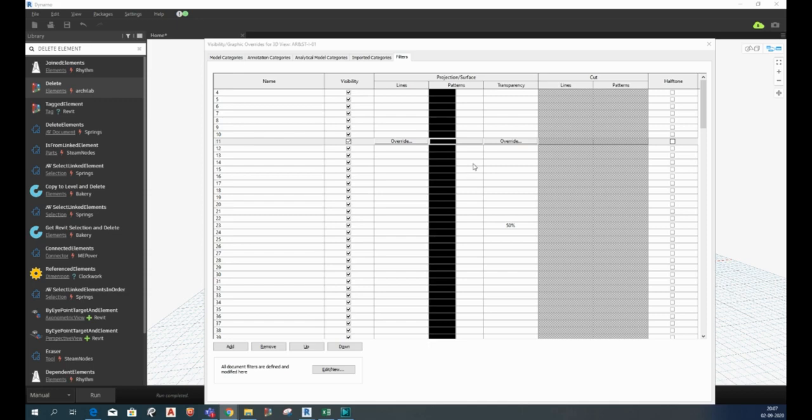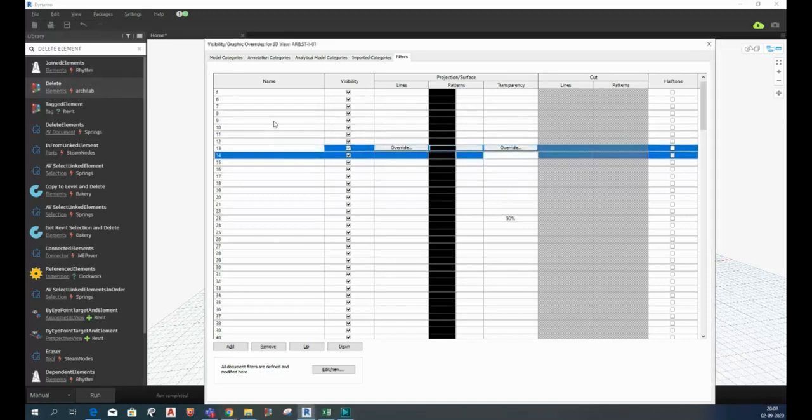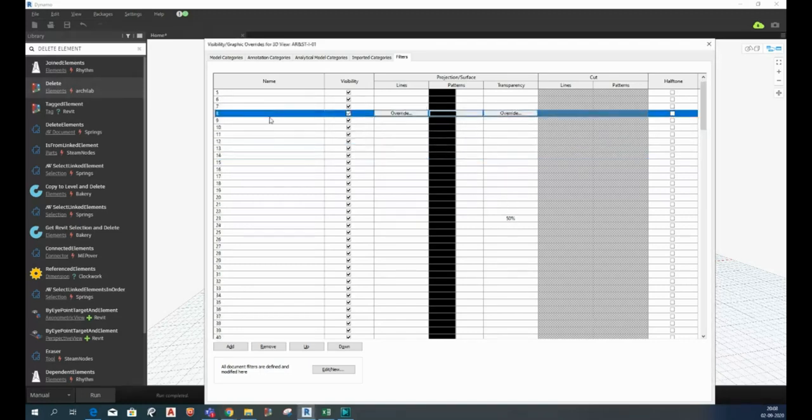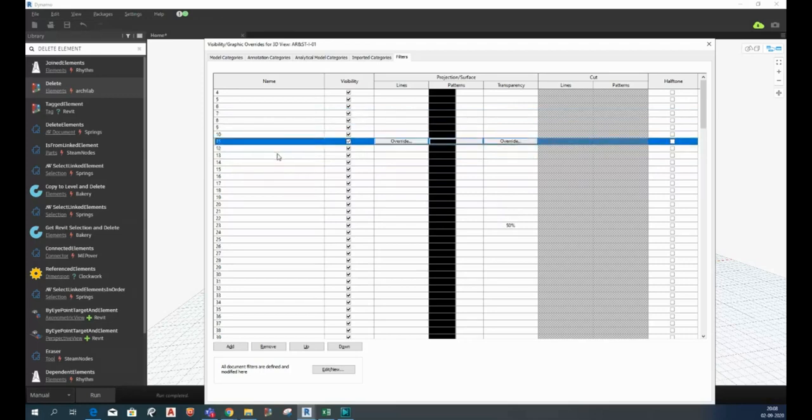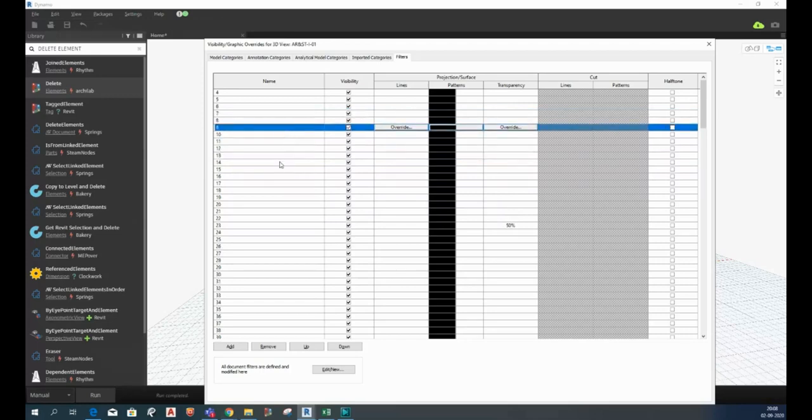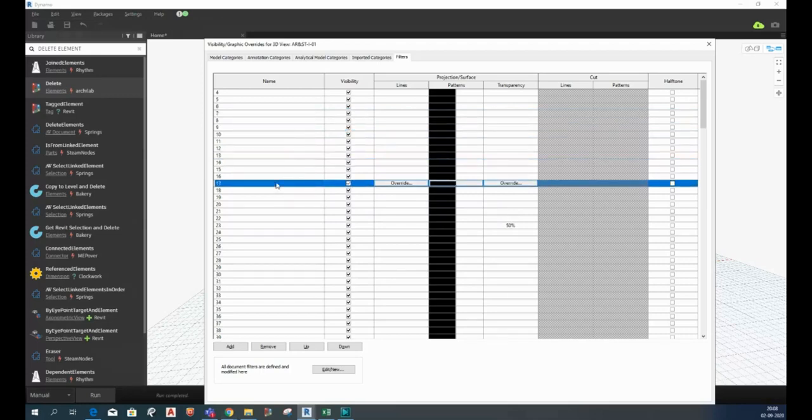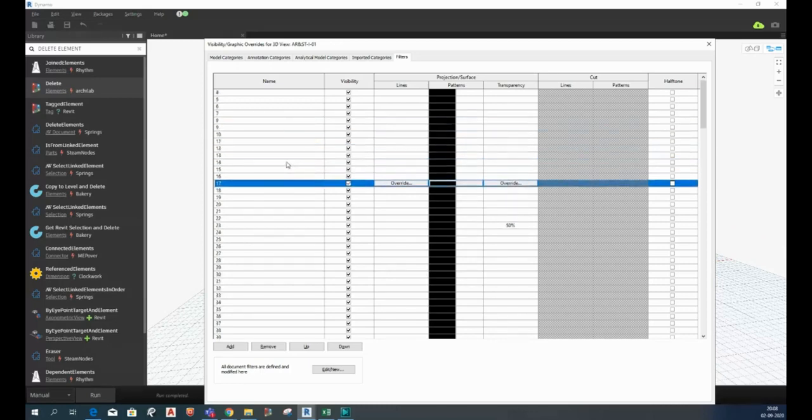Welcome to Dynamo tutorial. In today's video I will talk about how to create a script to delete all existing filters in our model. As we all know that in Revit we cannot select more than one filter at a time, hence we cannot delete more than one filter at a time. So in order to delete all the filters at once we have to use Dynamo. So let's begin.